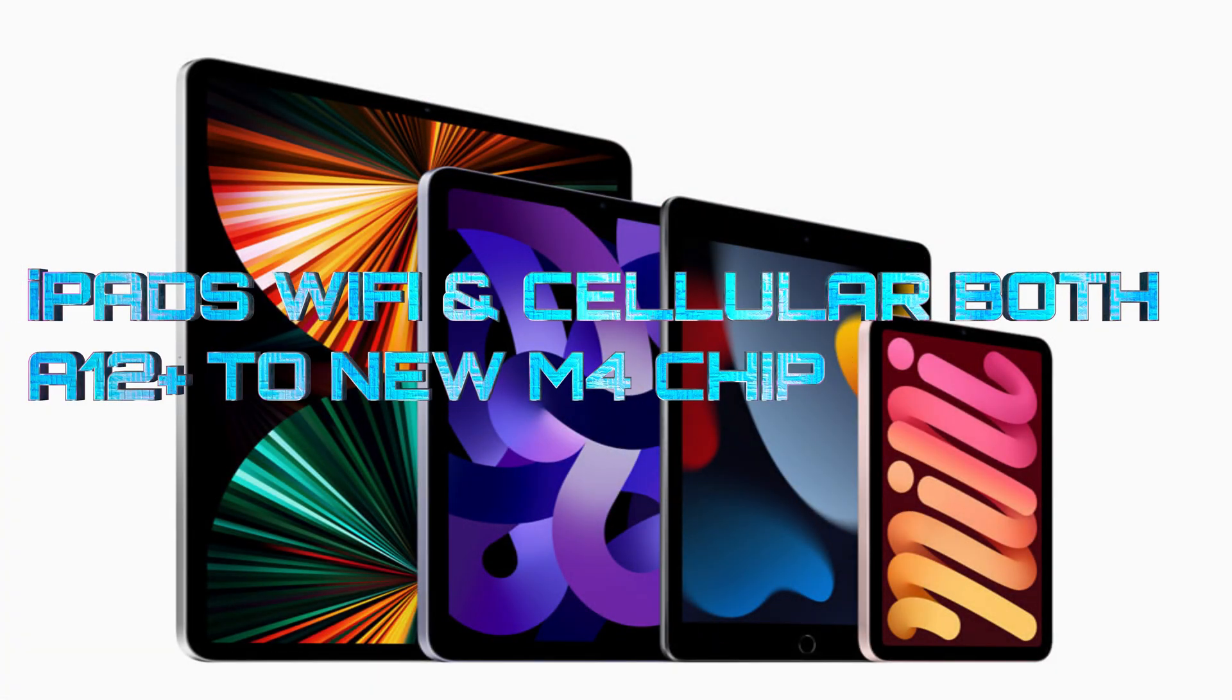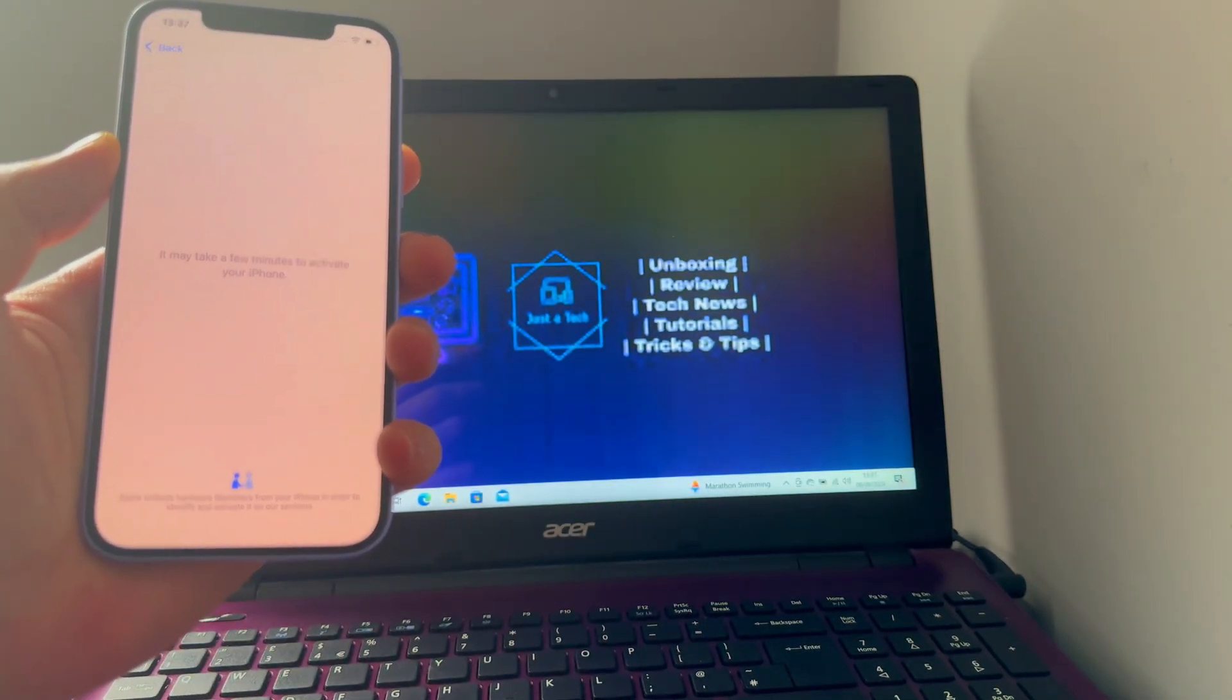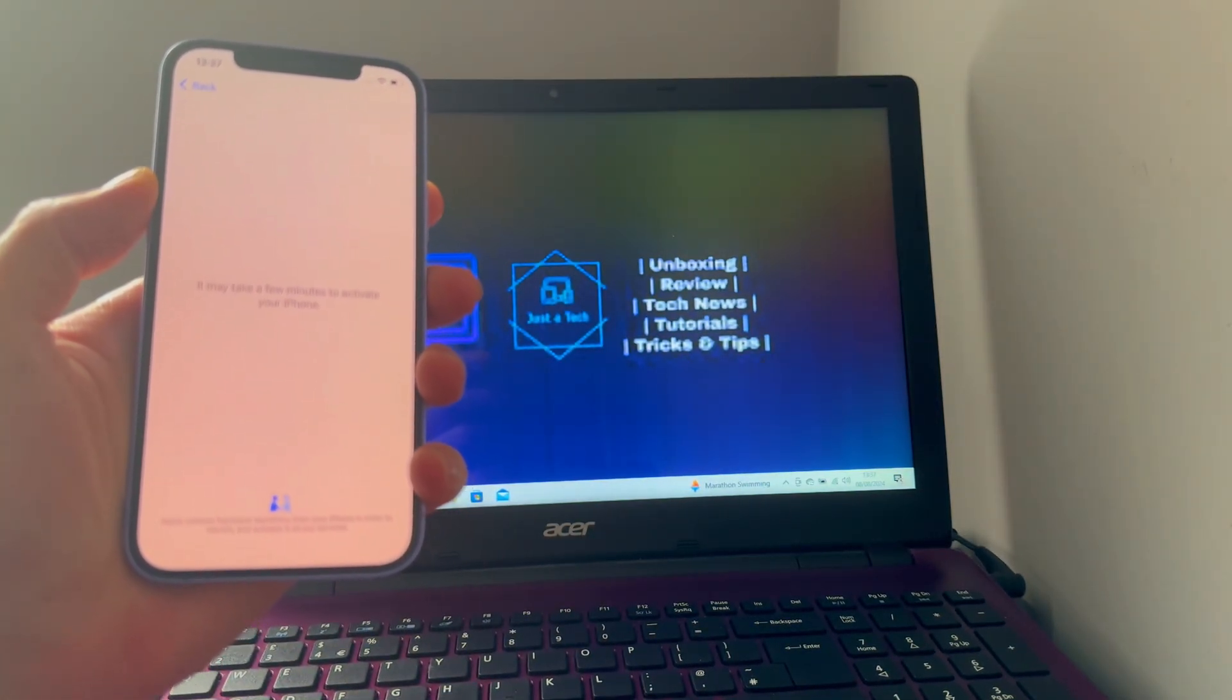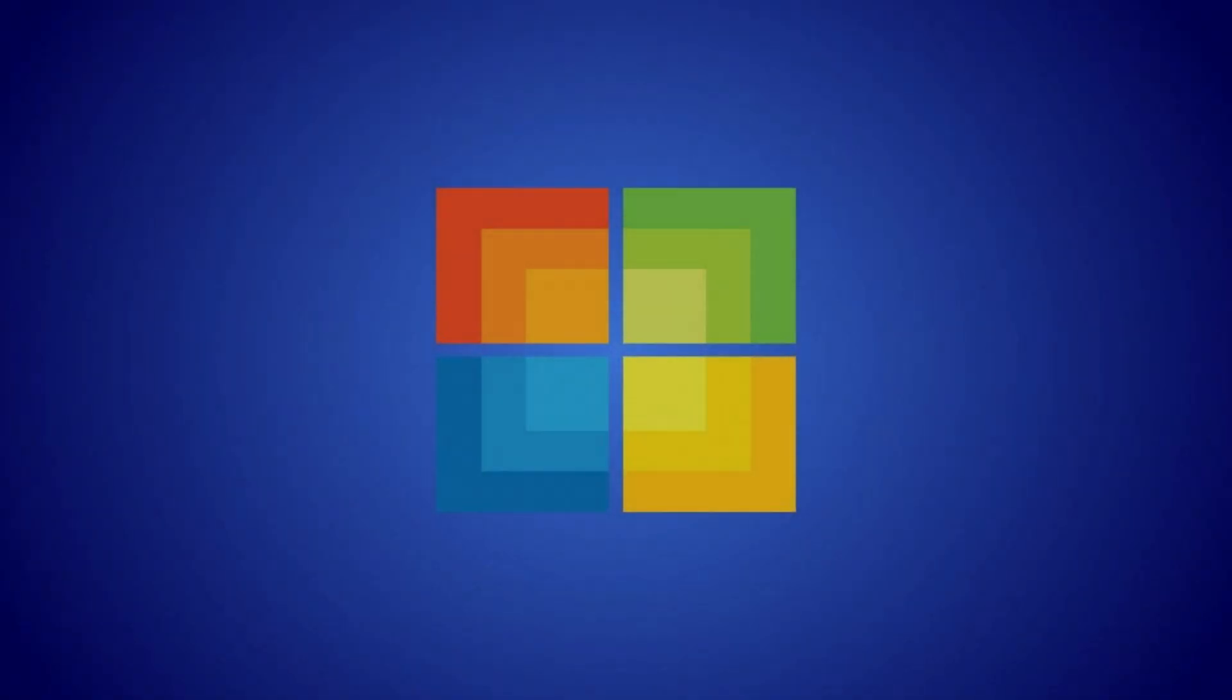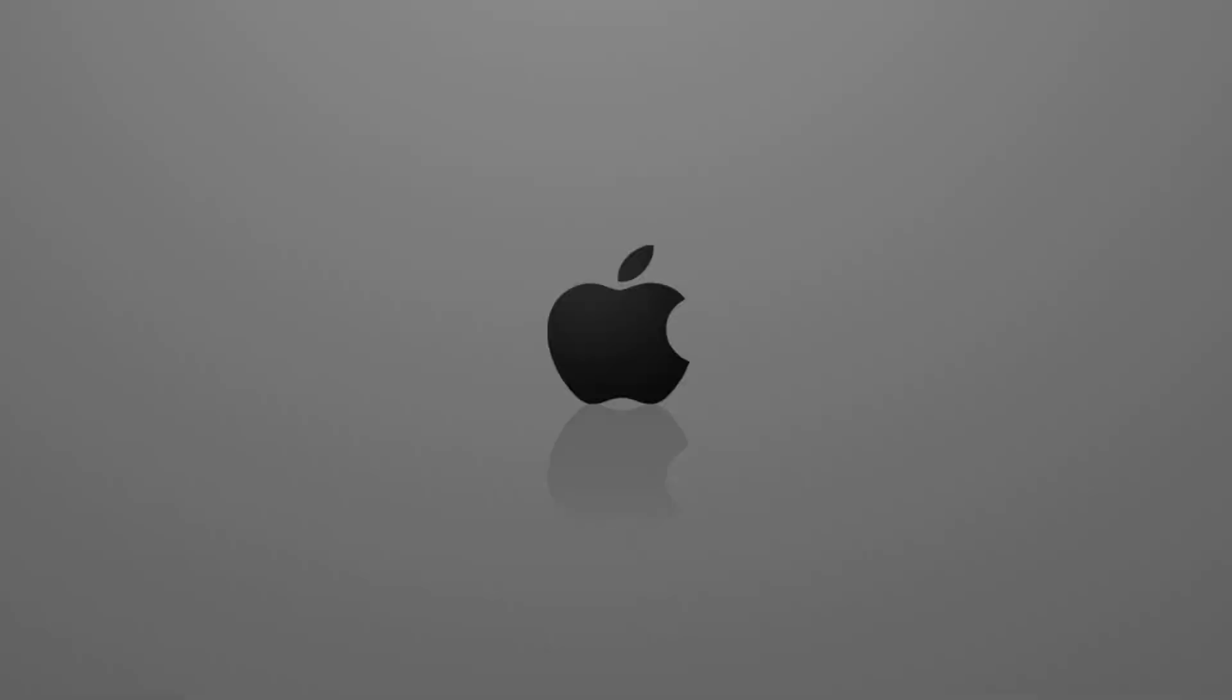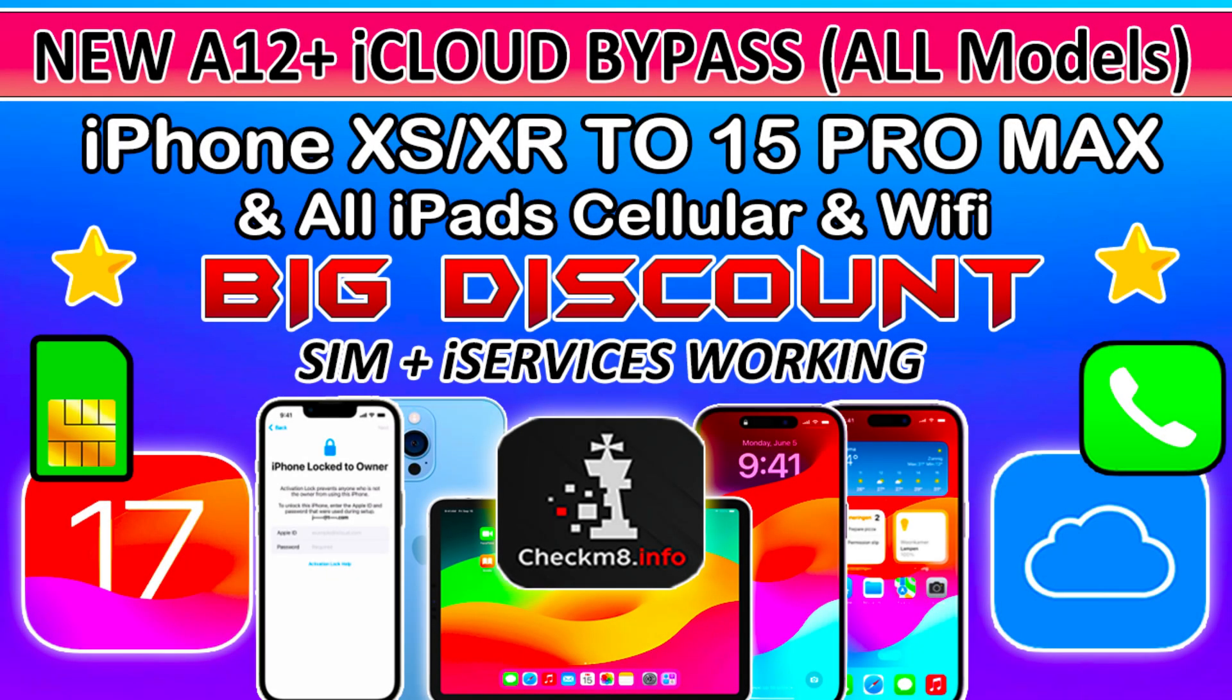iPad models are also supported, including the latest iPad M4 chipset down to the A12 chipset iPad, whether it's a Wi-Fi model or cellular model. We'll do all this process on our Windows system. If you have Mac OS, you can try the Mac version of the tool.